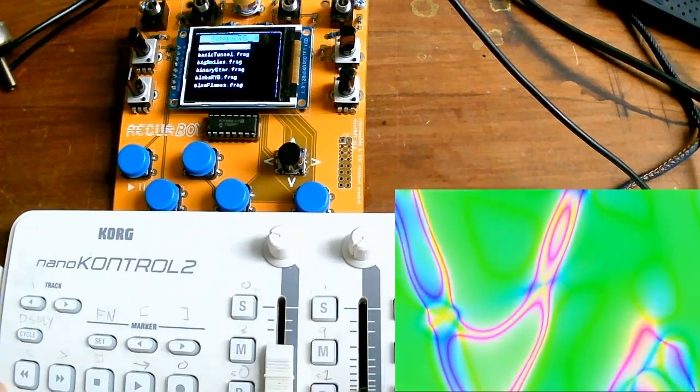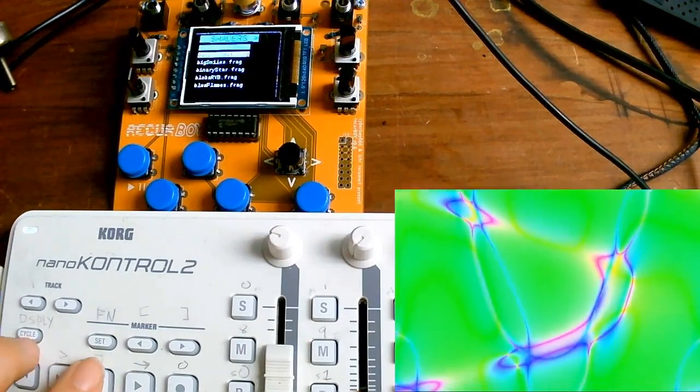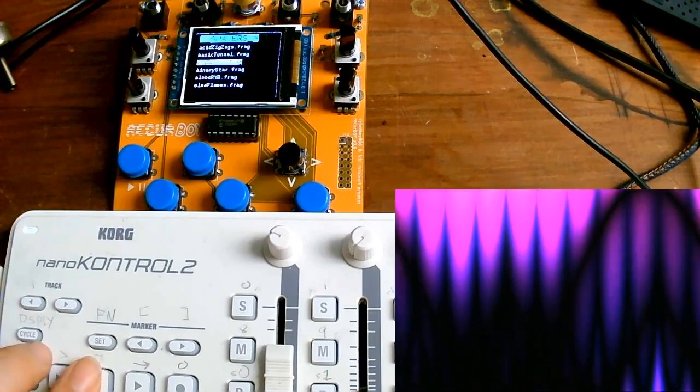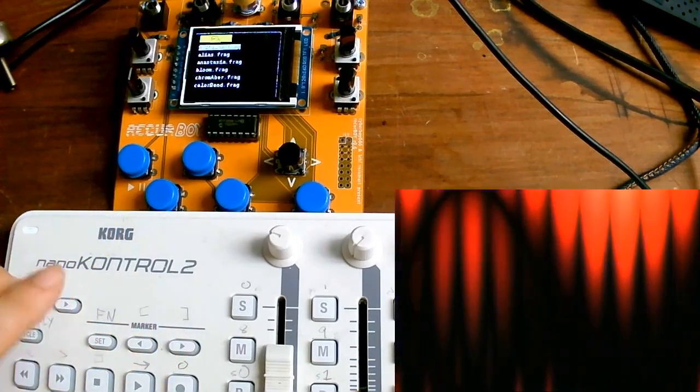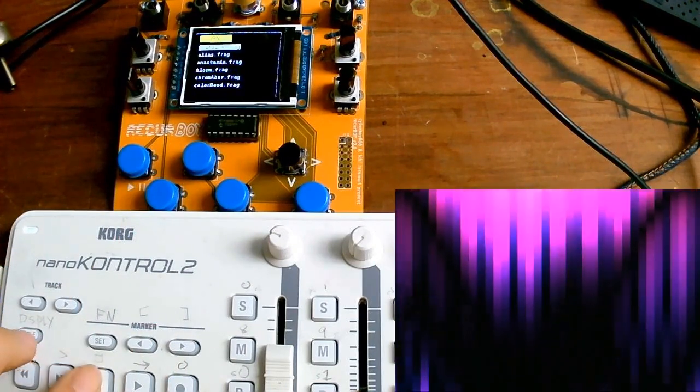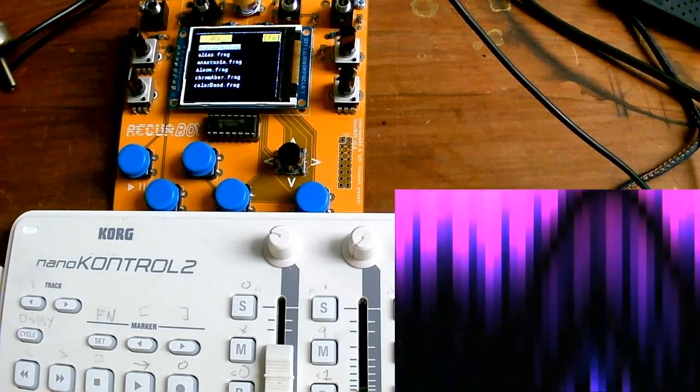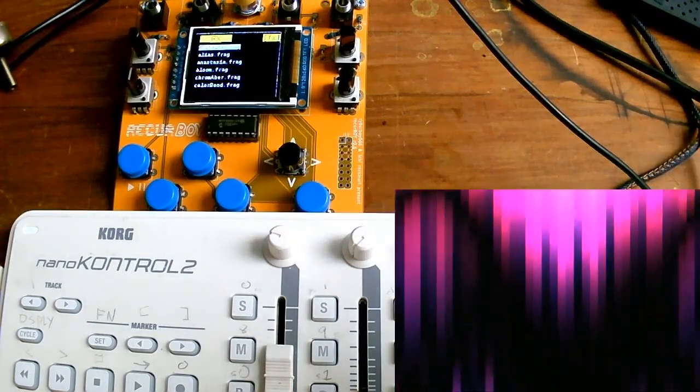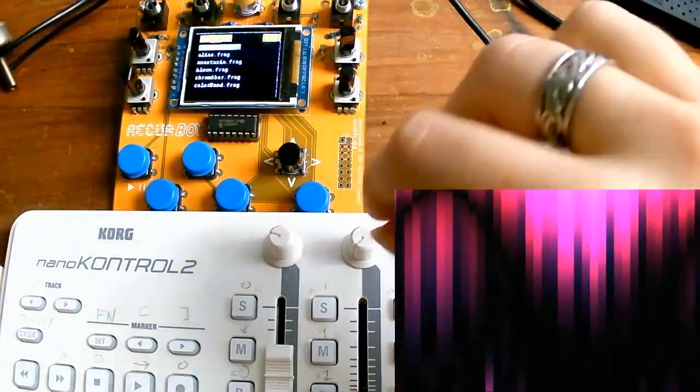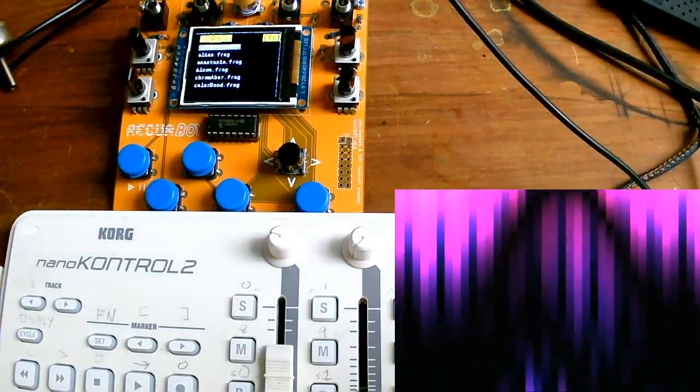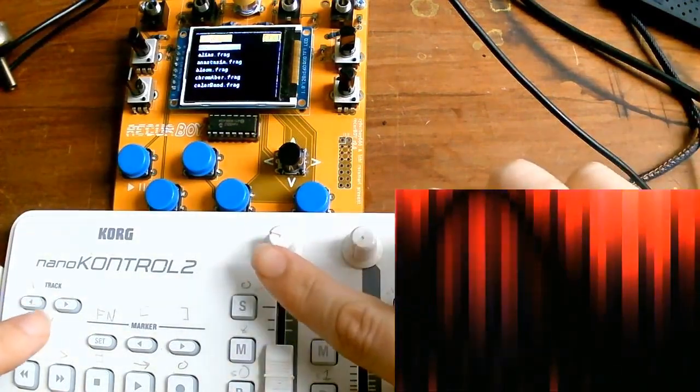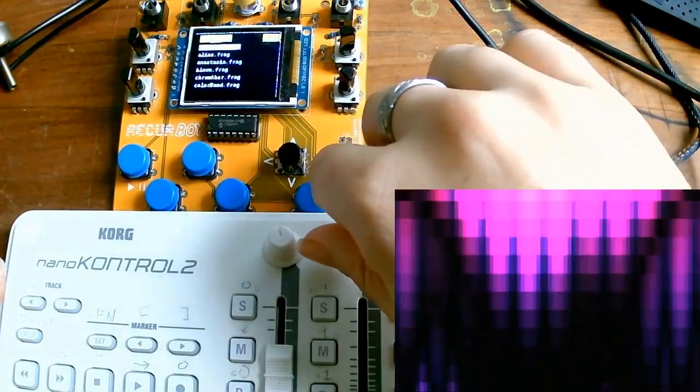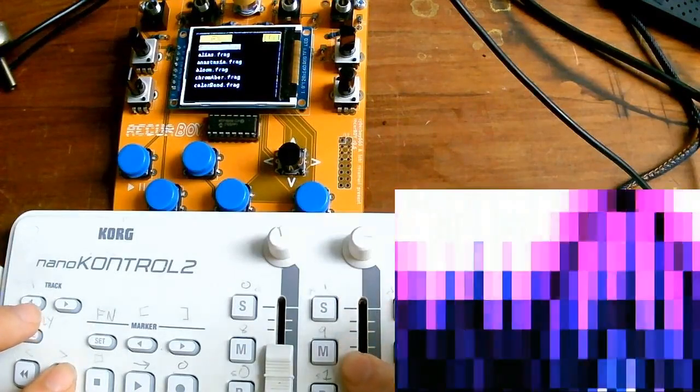One advantage of using a MIDI controller to sequence the Recurboi is that you can map the parameters of the effects to different knobs as the parameters of the base shader. So in this case I've got these top knobs changing the effect and then I've got the bottom sliders controlling the pattern.